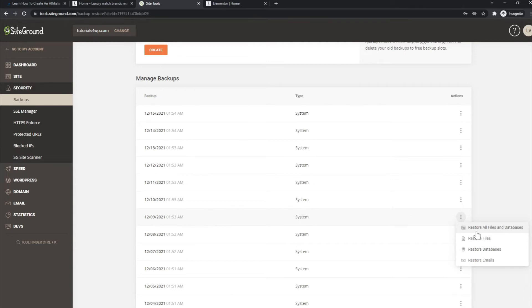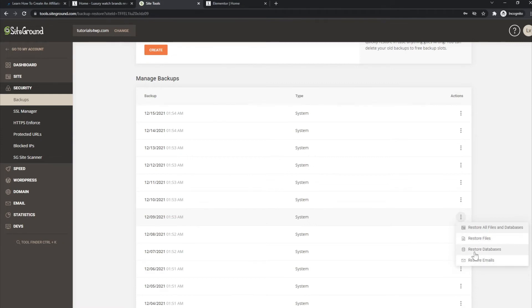You can restore several things. You can choose this one, this is restore all files and databases, so basically that's a full restore of everything related to your website. You can also choose to only restore files, you can choose the option to only restore the database, or you can also choose the option to only restore the emails.